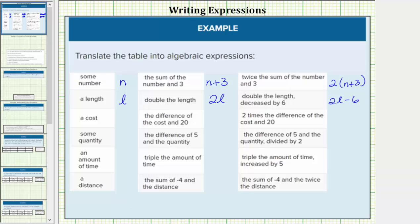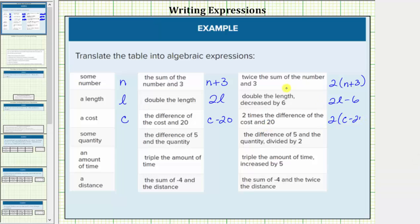Next we have a cost. Let's use the variable c for the cost. Then we have the difference of the cost and twenty. Difference means subtraction, so we have c minus twenty for the difference of the cost and twenty. Next we have two times the difference of the cost and twenty, which would be two times the quantity c minus twenty.